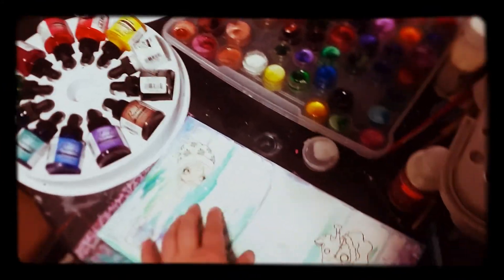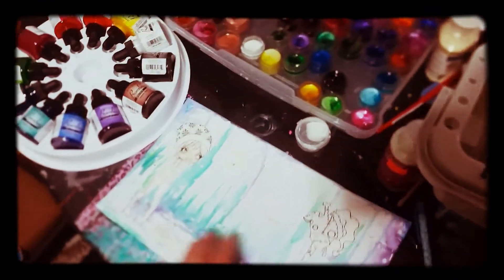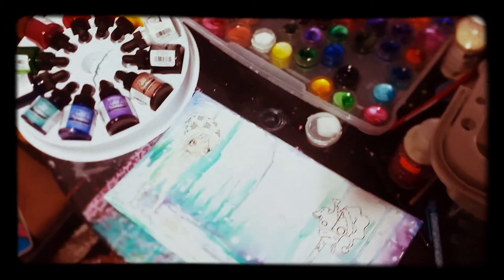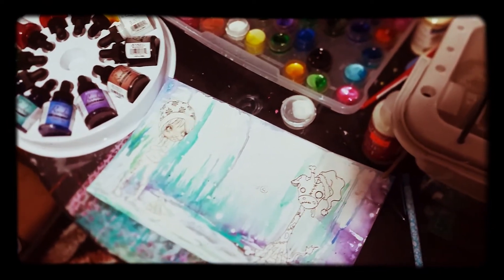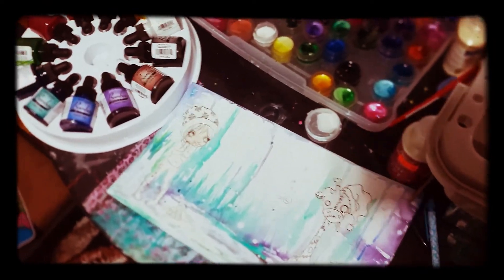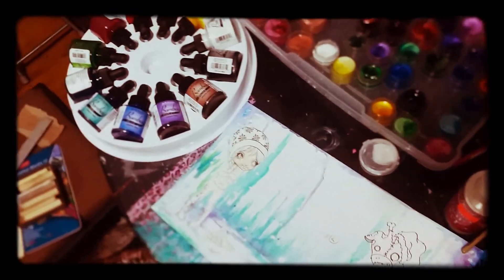They're permanent now. So all the work I did in the background is not going to run or anything when I add the watercolor to it.